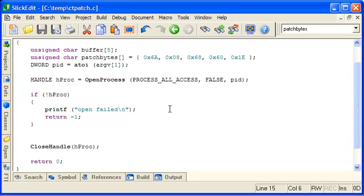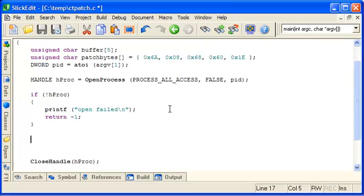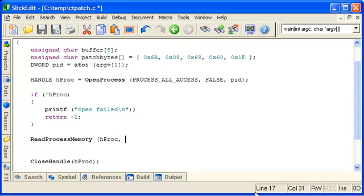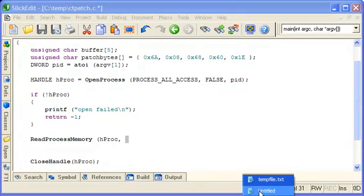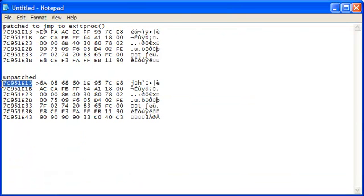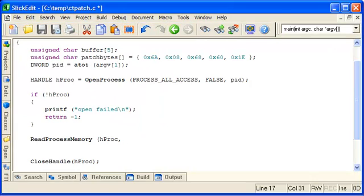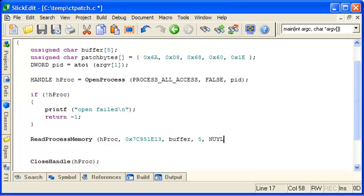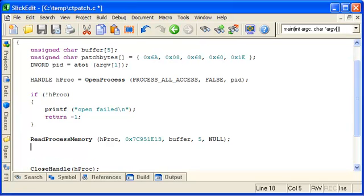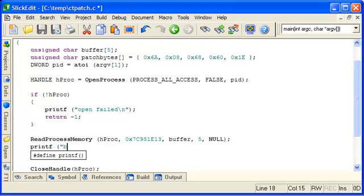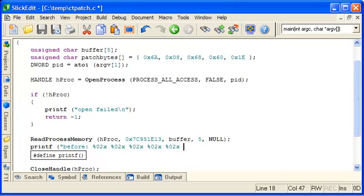We can do that by calling ReadProcessMemory, the handle we have already got. The address within that process address space is that. And we'll read it to our local buffer and we'll read five bytes. I'm ignoring all error checking for now. Obviously if you have more time you'd put in proper error checking code. So the state of the memory before, we'll just quickly print out the five bytes like that.